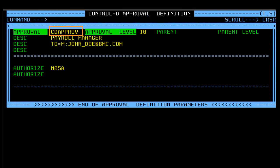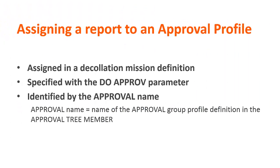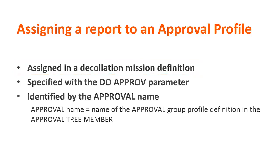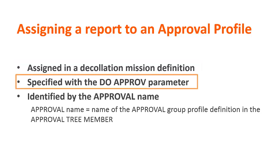Once we have created an approval profile, we are ready for the next step. When a report requires an approval process, the administrator opens the report's declaration mission to assign the report to an approval profile using the Do Approve parameter.